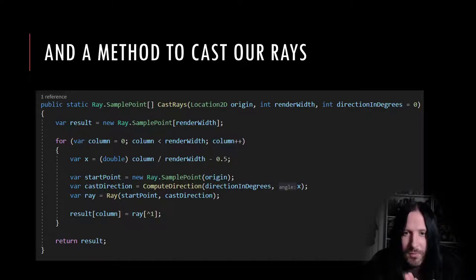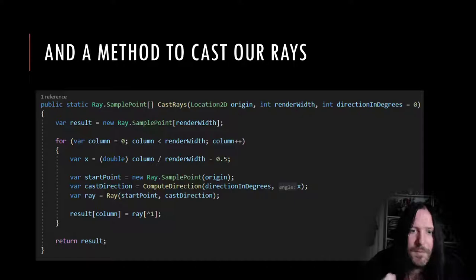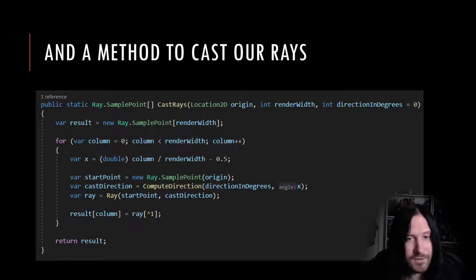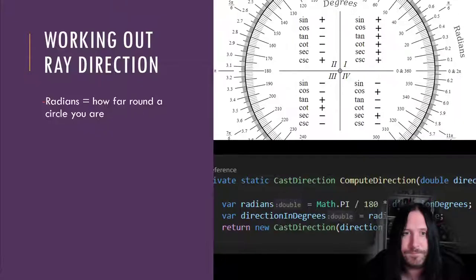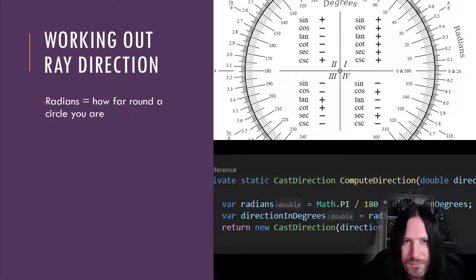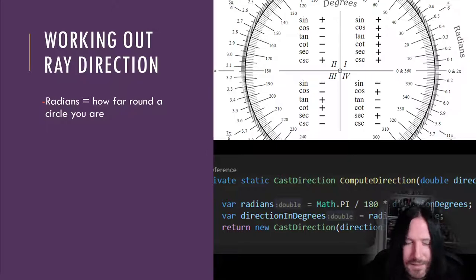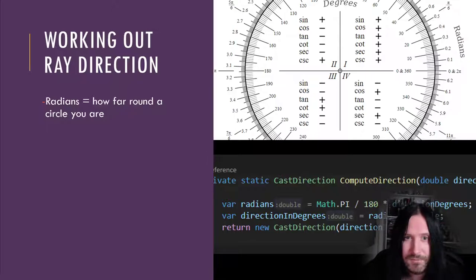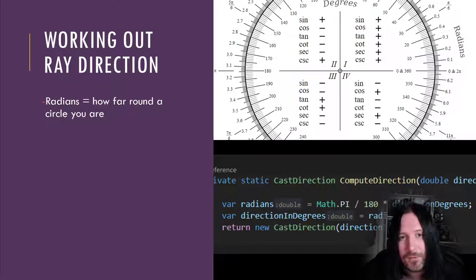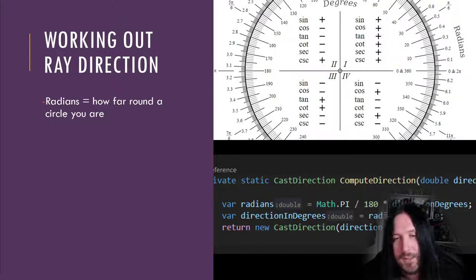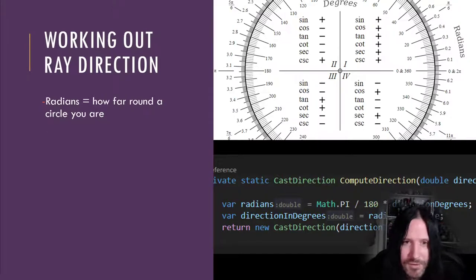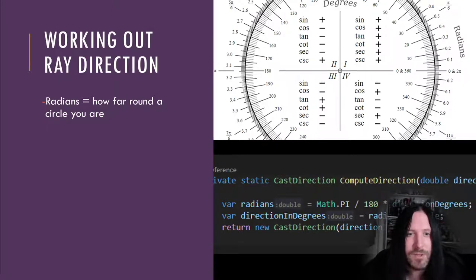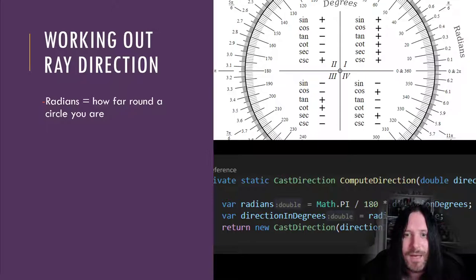This is one of those maths things that you weren't paying attention to in school. Don't worry, neither was I, and I had to look this up like age 35. A radian is a standard unit of angular measure. It describes how many degrees around a full circle that you are. The direction in degrees we want to cast our ray is π over 180 times by our camera direction plus an additional camera angle offset. We're returning a cast direction offset object created from our direction in degrees.